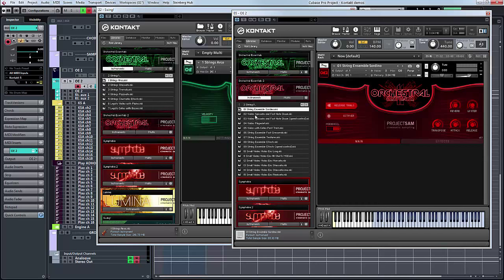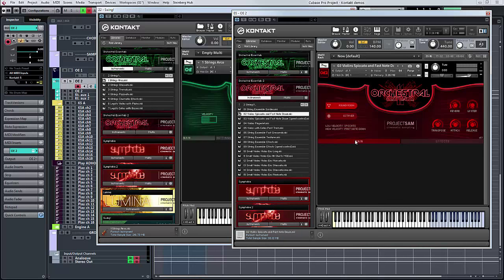What you do have in two is you have these spiccatos, which I often use spiccato more than staccato. And fast note downs. If you just play at low velocity you get spiccato and then fast note down on that one. So you know it's comparing and contrasting really.